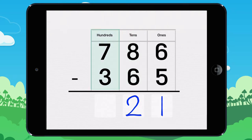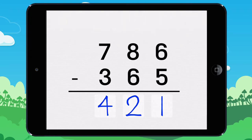7 minus 3 equals 4. Write 4 here. 786 minus 365 equals 421.